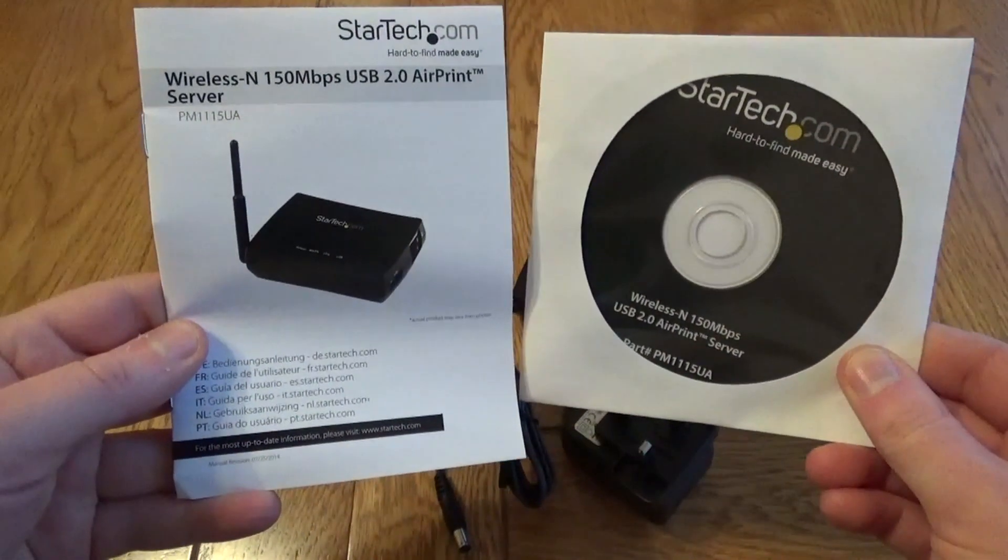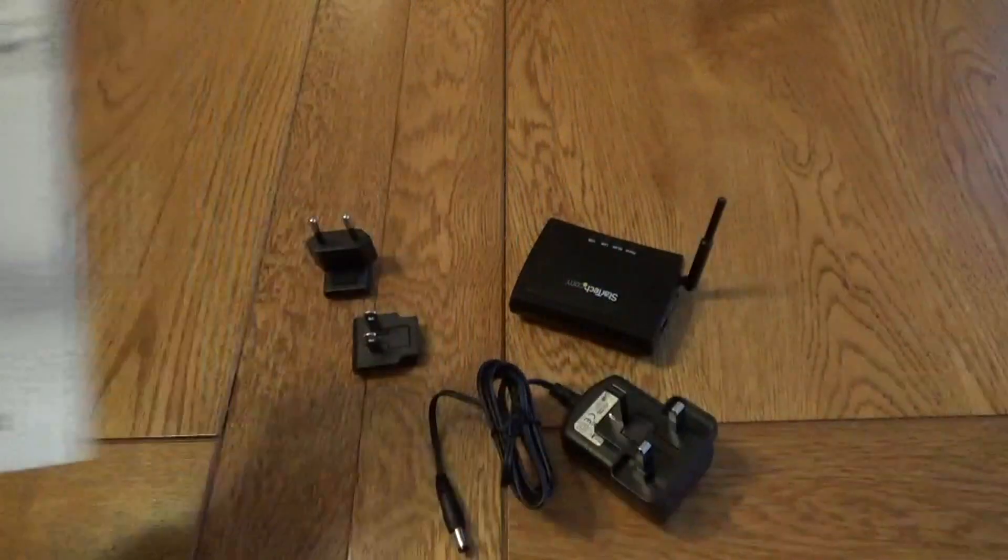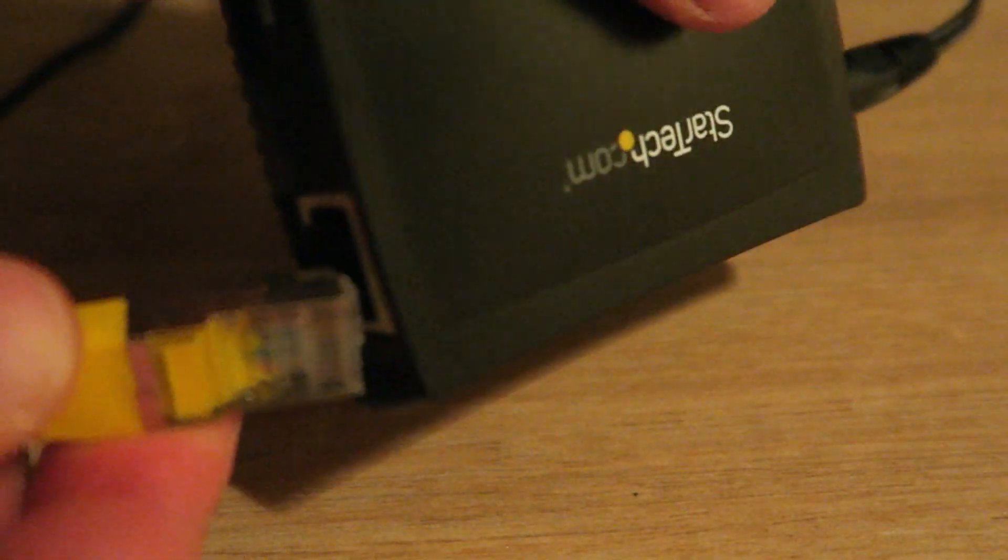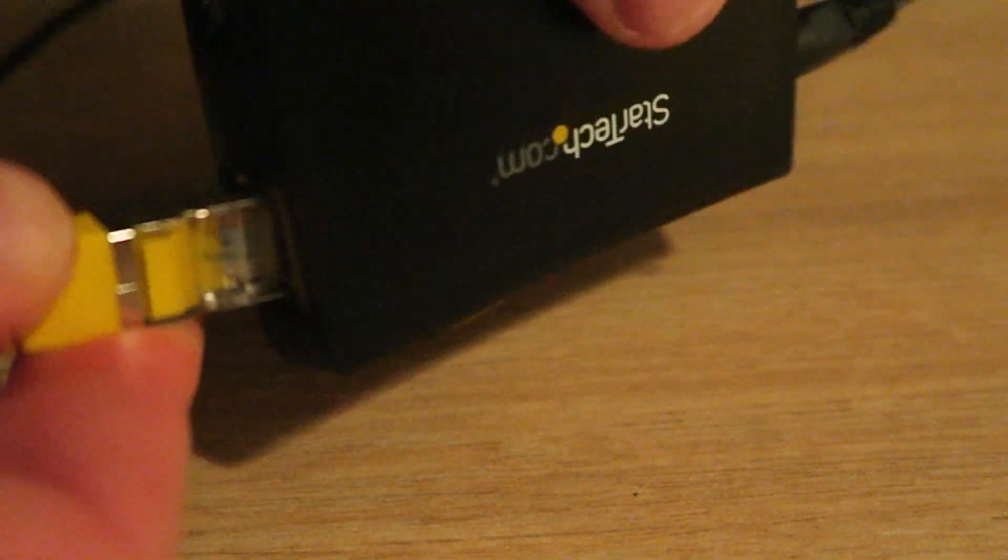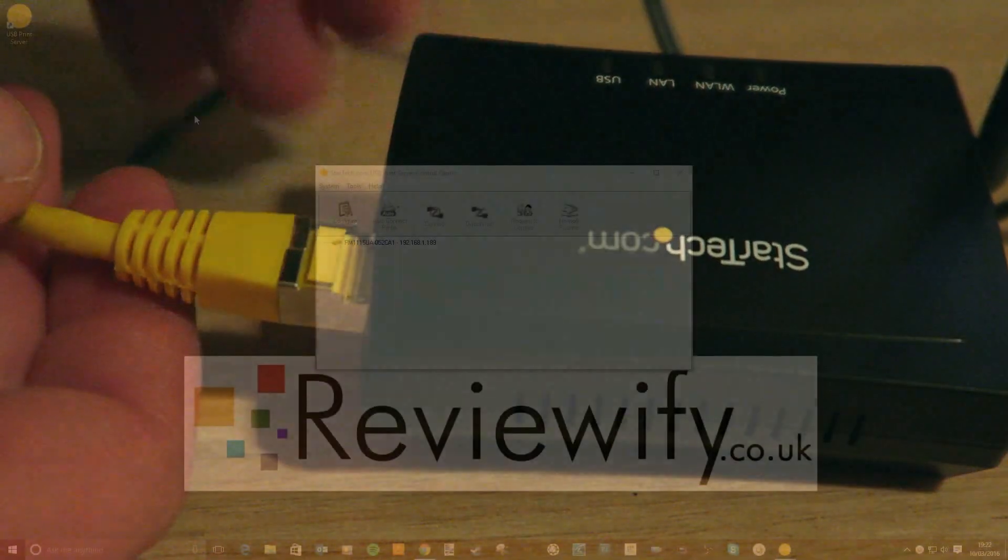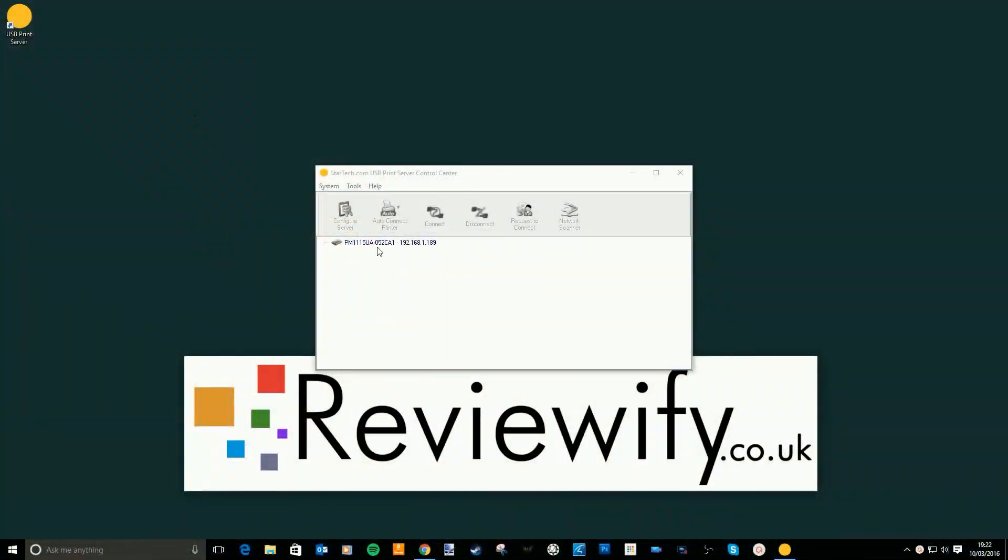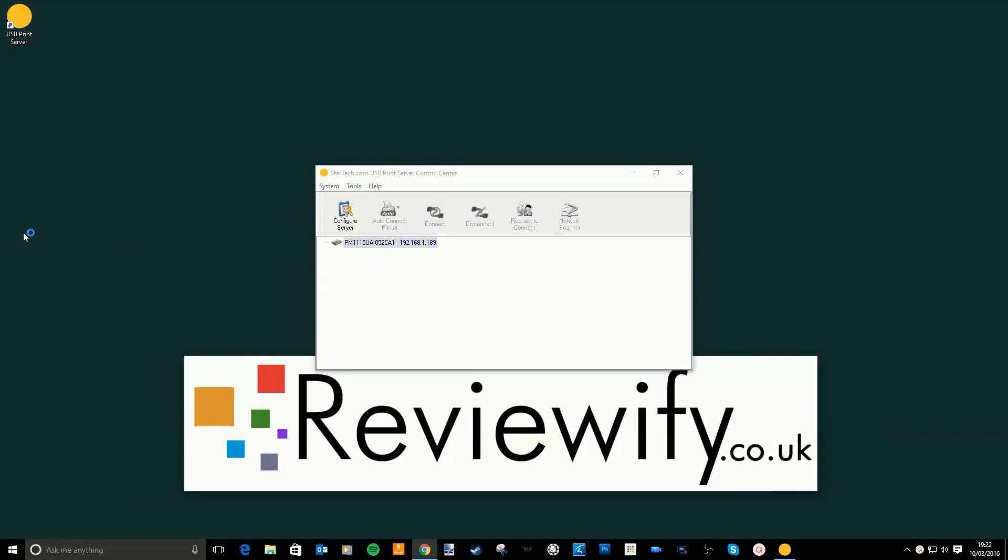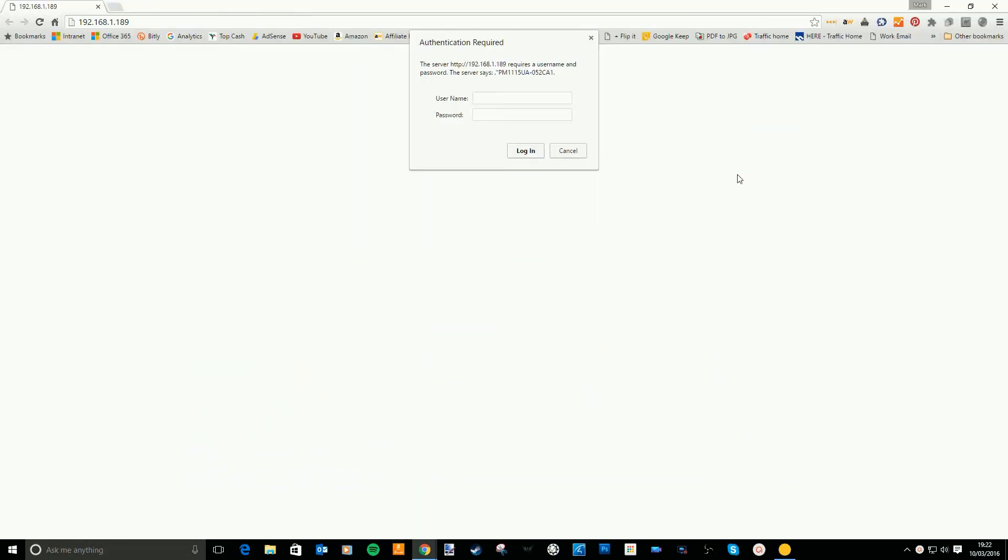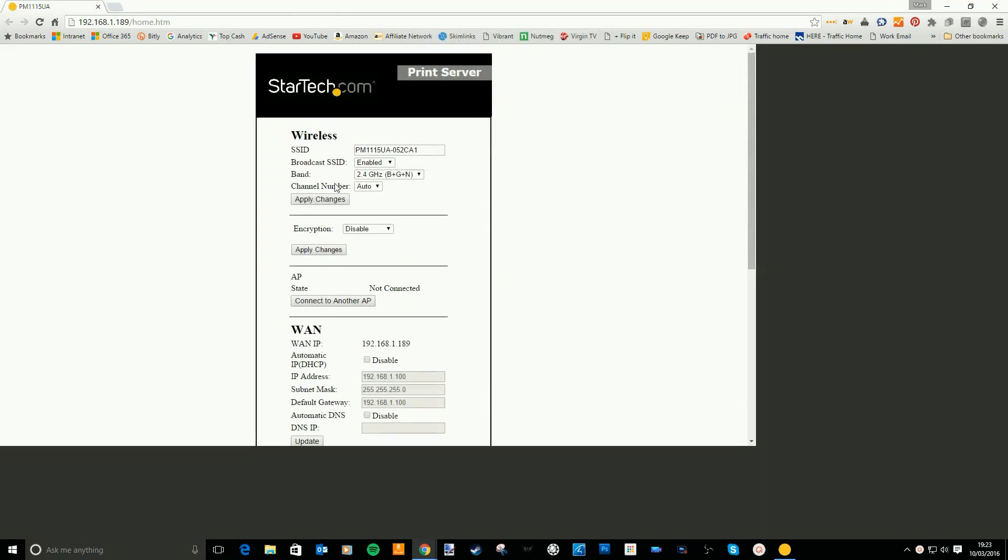It comes with a manual and driver disk. Setup was fairly easy. First thing you have to do is wire it, plug it into your router and that allows you to then connect to this via the software. So you need to install some software, connect to the actual print server. You have to type in a username and password. It's just got a very basic web interface.